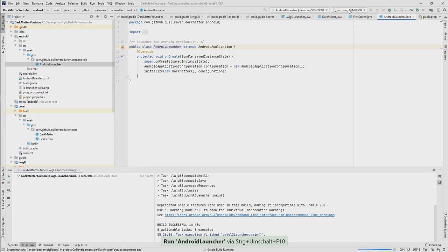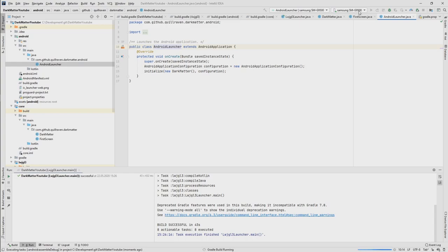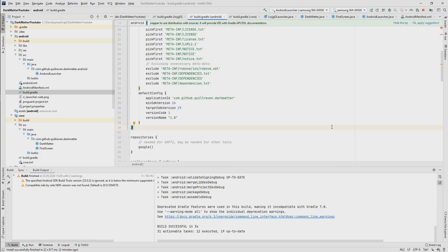So run Android launcher. Then here at the top, you see on what kind of phones you could currently run it. So for me, it's this G9500, that's my S8. And with that, I would say that's it for the first part. So we were able to import the project into IDE. We were able to run it on the different platforms.